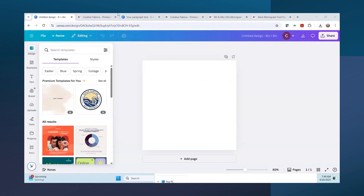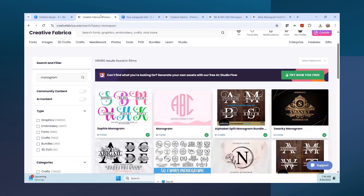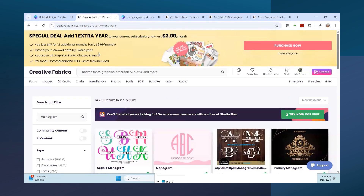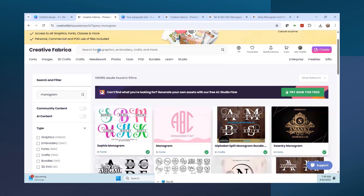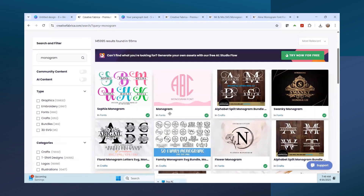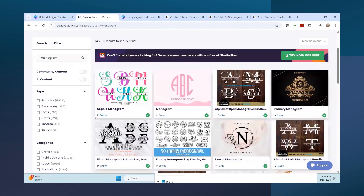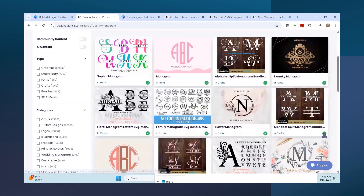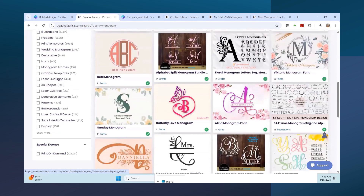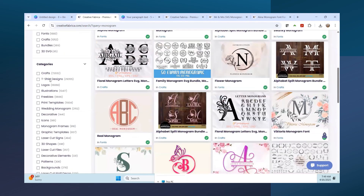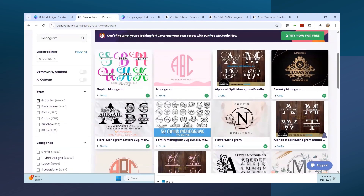In this video we are going to be working with monograms. I'm going into Creative Fabrica - I have the all access, link below - and I searched monograms and found so many great ones. You have to look at the type: this one says 'fonts,' so this is a font called Sofia Monogram. I downloaded that and uploaded it into Canva. But you also have graphics - let's change the filter to graphics.